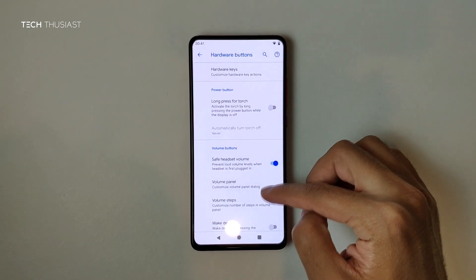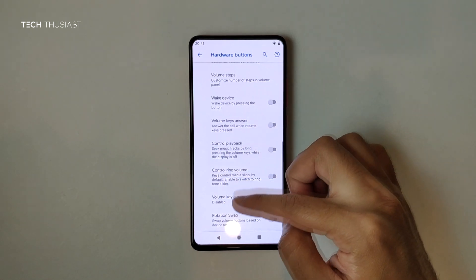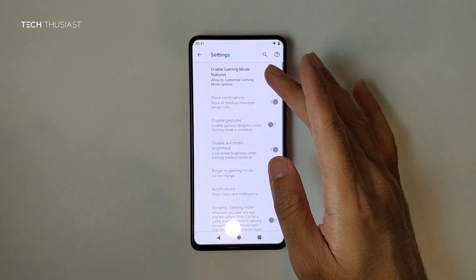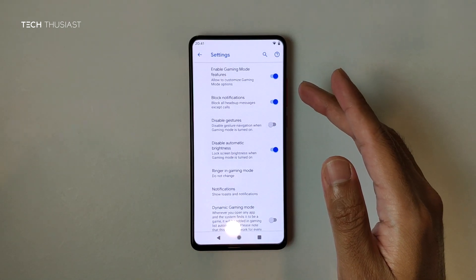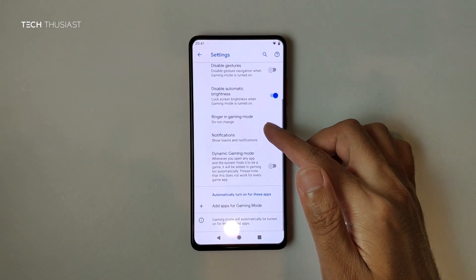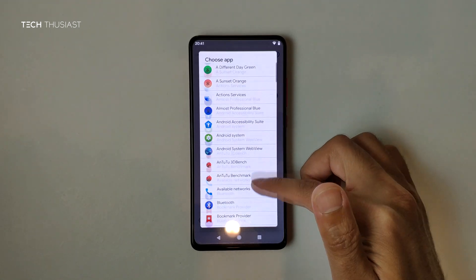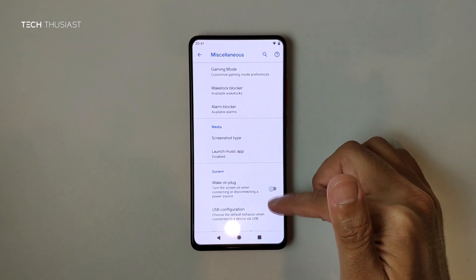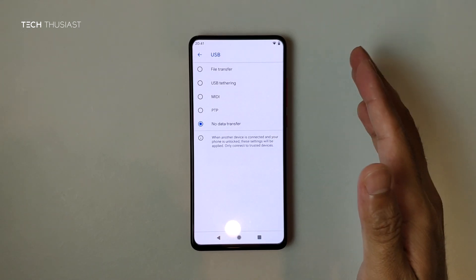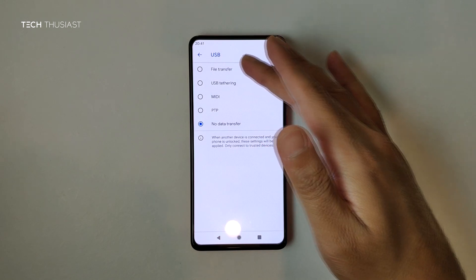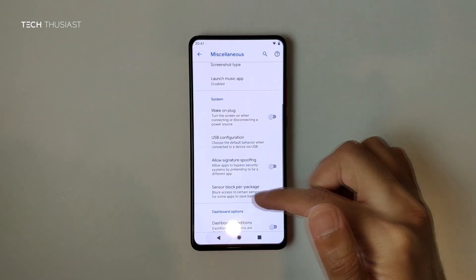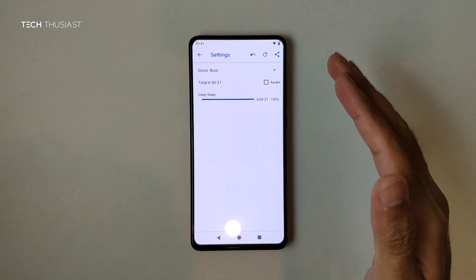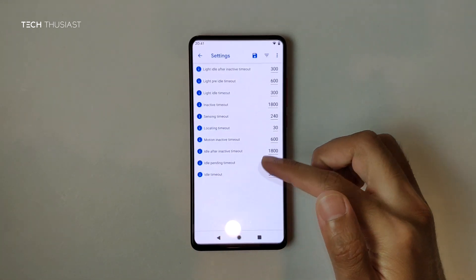Under Hardware Buttons, you can set the power button long press to enable the torch. Then there's volume. Finally under Miscellaneous, Gaming Mode lets you block notifications, disable brightness changes, and add your games to the list — I've got Citra in there. Wake on Plug and USB Configuration lets you set it to go straight to file transfer or leave it on no data transfer when you plug in a USB cable.